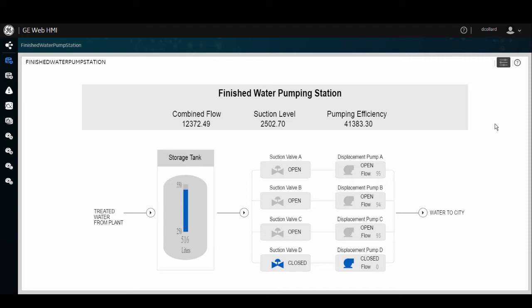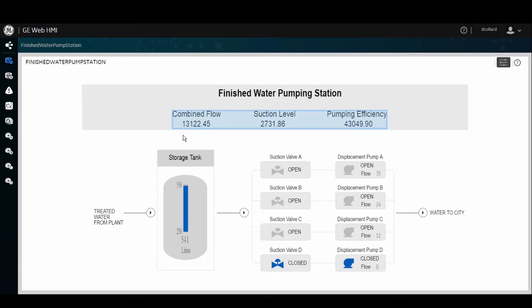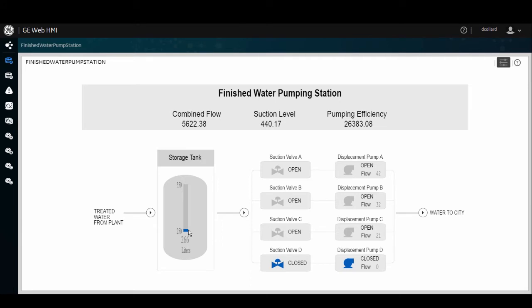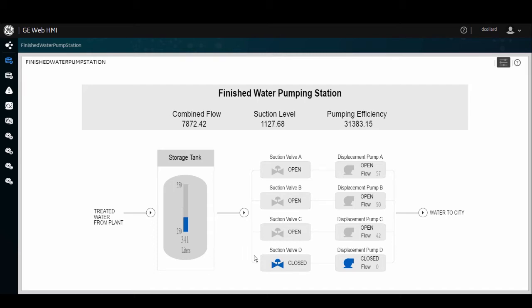In this Mimic you see in front of you, you see that you have animations that are driving real-time process values. You have animations driving different types of illustrations, such as a fill animation of a tank. You also have it driving color based on the values coming from the historian, which are being stored, of course, by some real-time data source, such as iFix in this case.